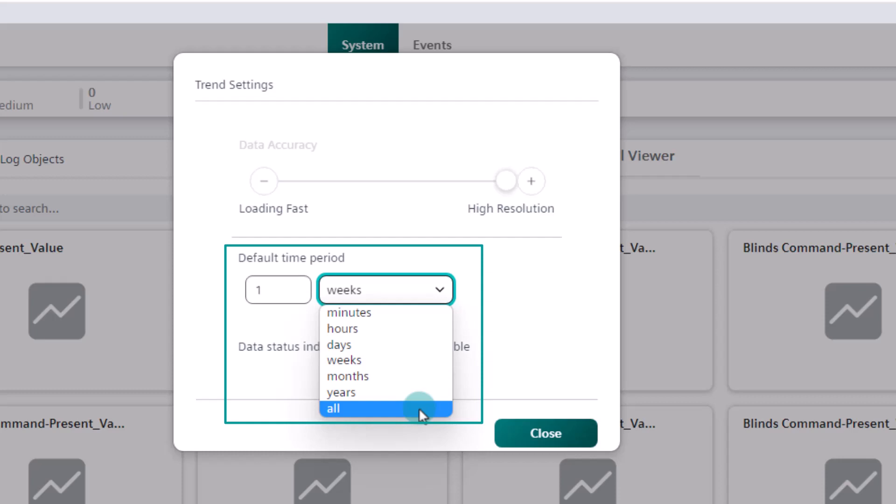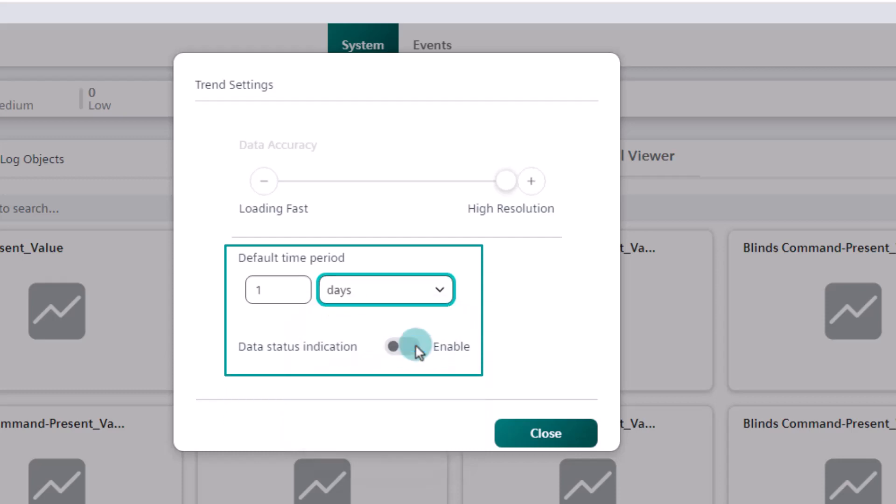We recommend choosing a small time period for the general setting, which influences almost all trends. The time range can be adjusted very easily for the chart individually in the trend view. We change the period to one day.